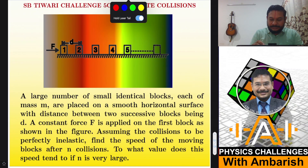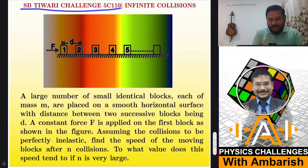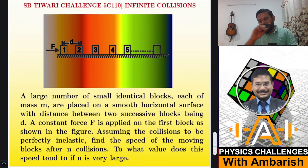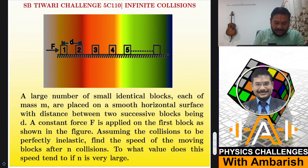So here's the problem — Shashi Bhushantiwari, problem number 110. It's a problem regarding n number of collisions and then what happens when n tends to infinity.